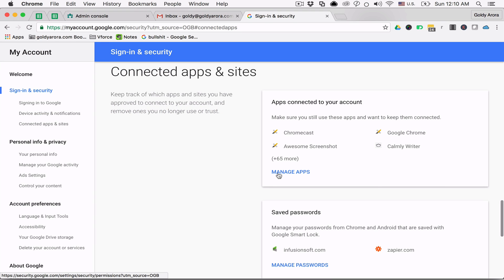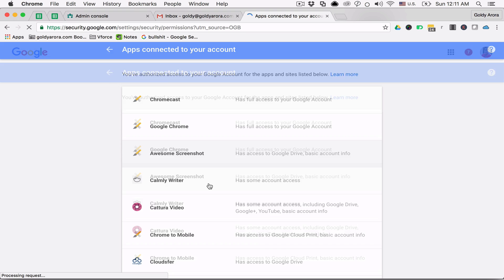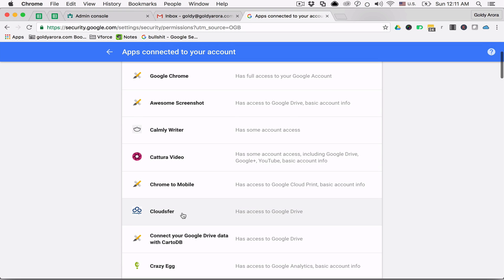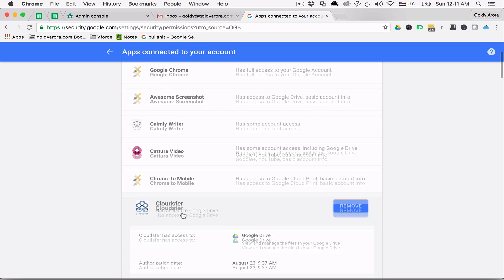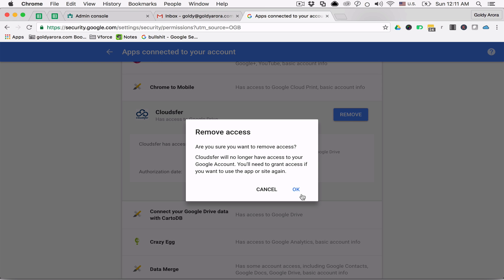Here you can manage all these apps, including which ones they are, what data they have access to, and you can also delete their access if you wish to.